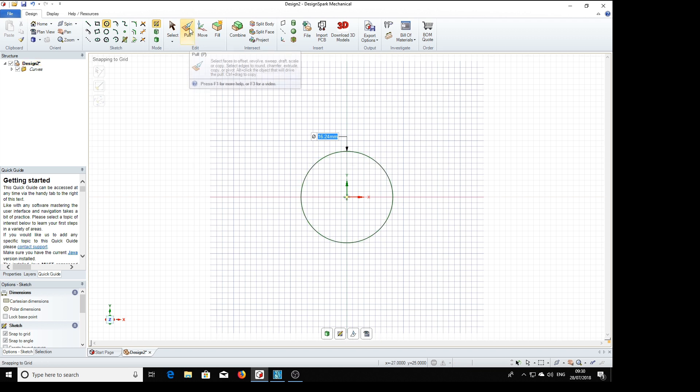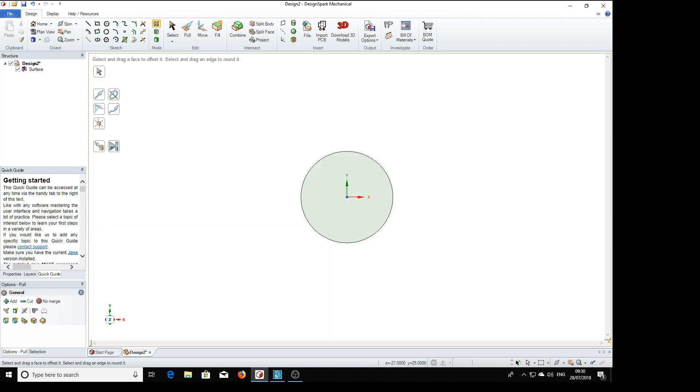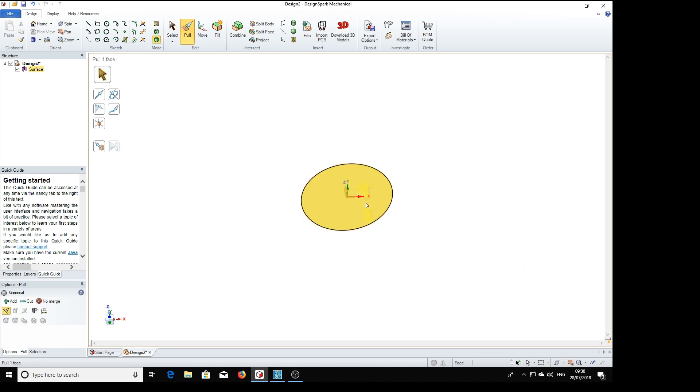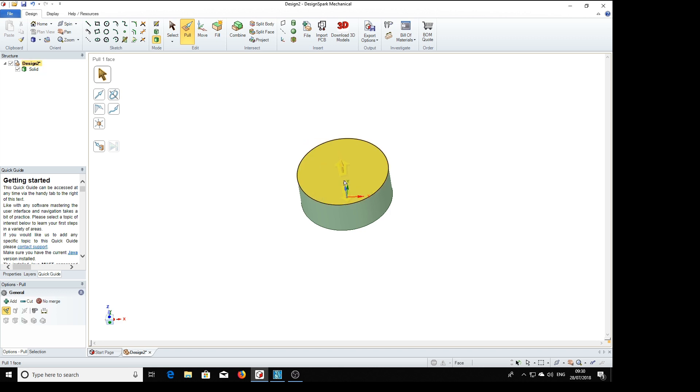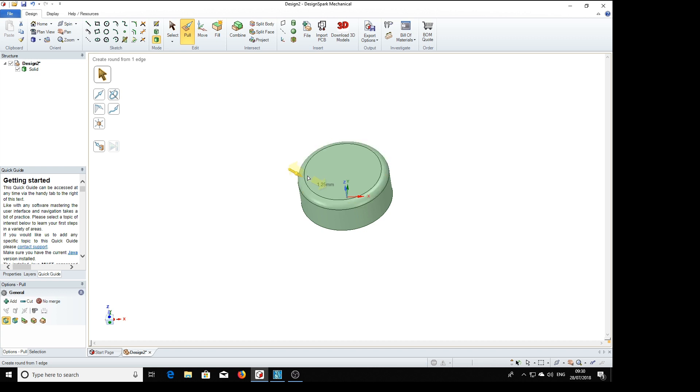And we'll pull that out to a height of 6.55. And we need a radius of 1.5.